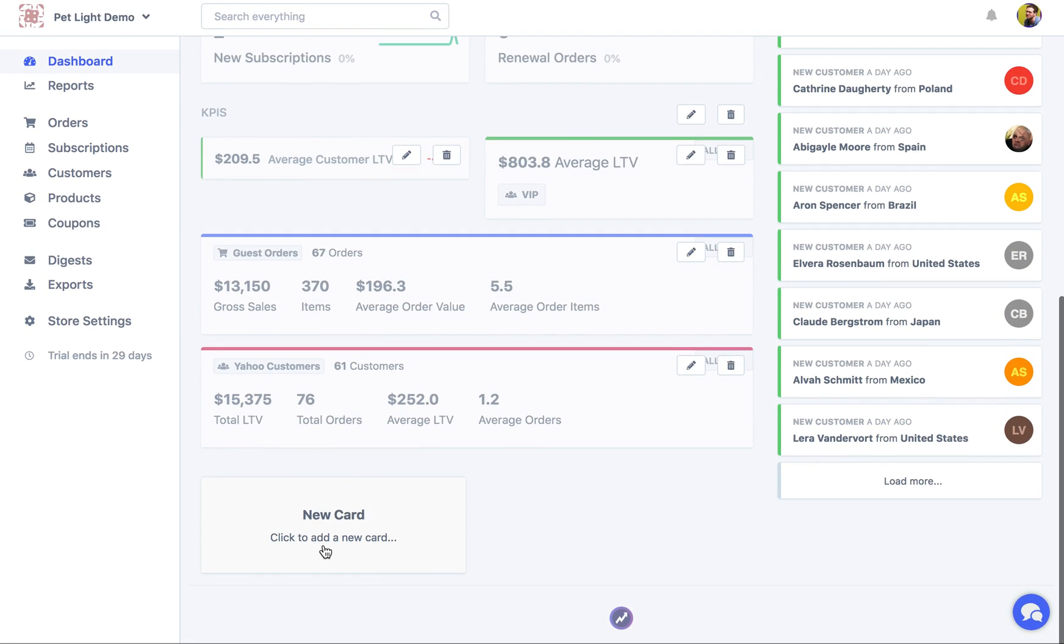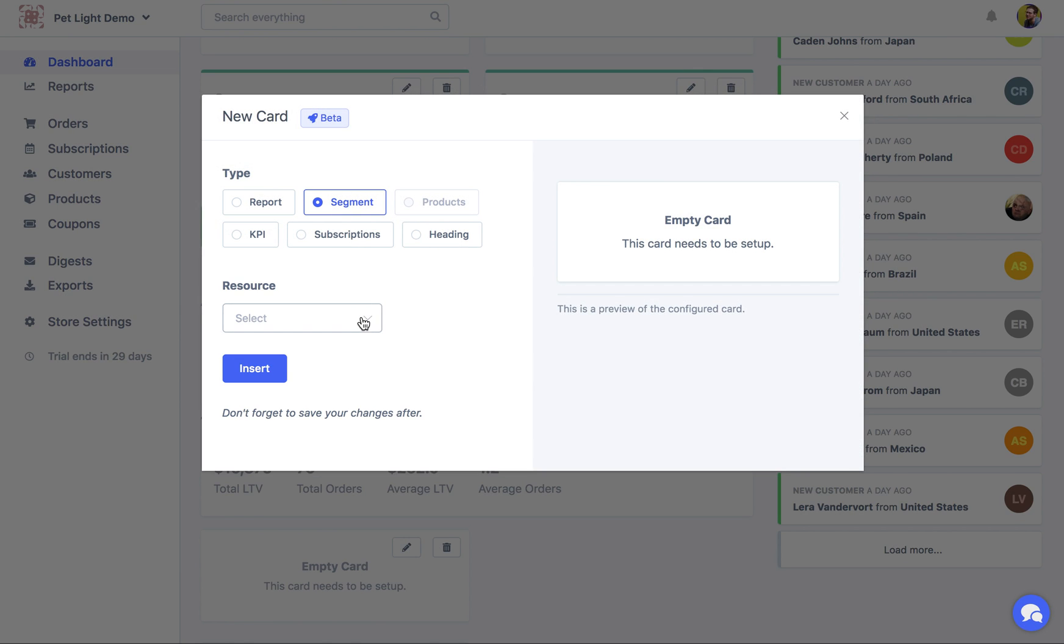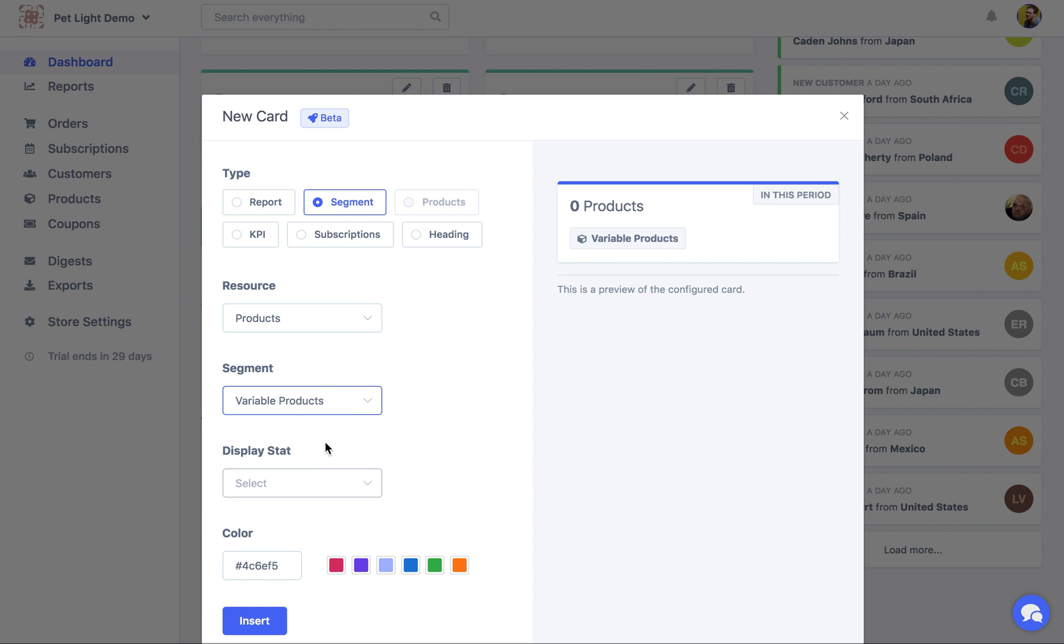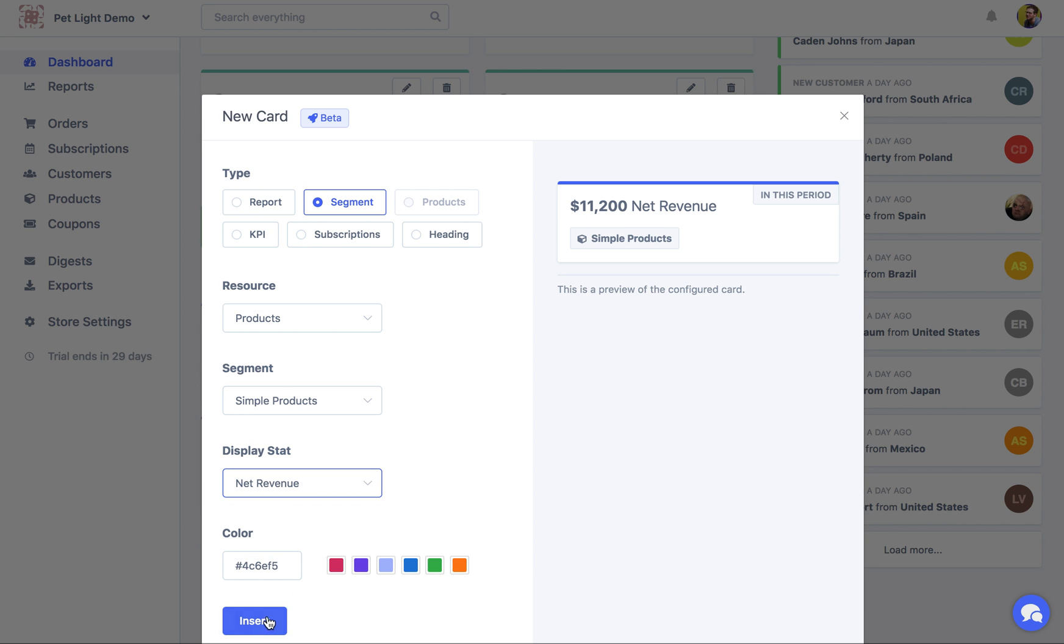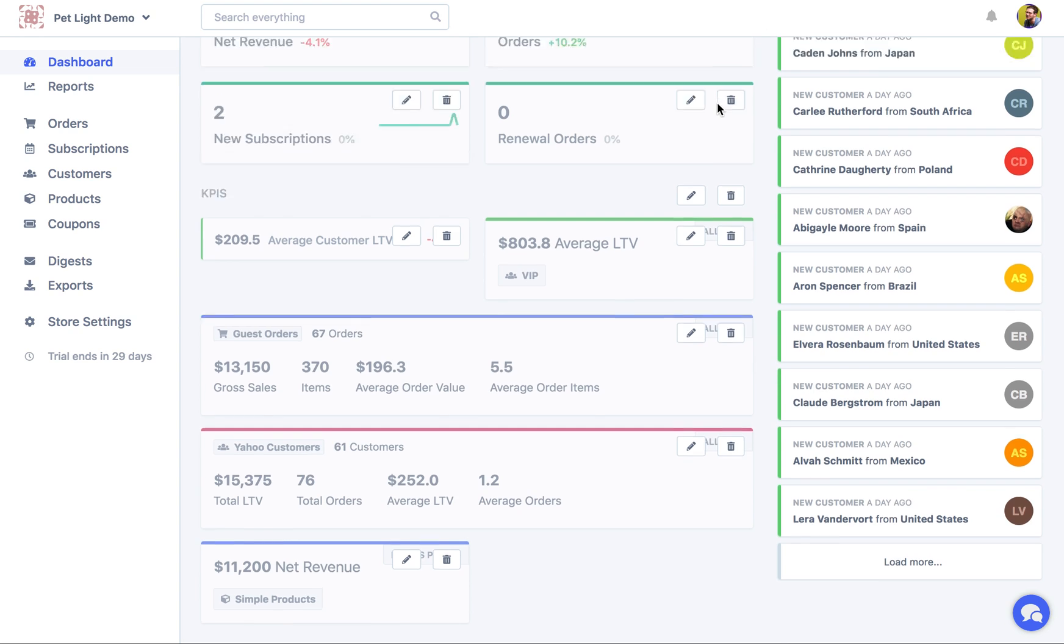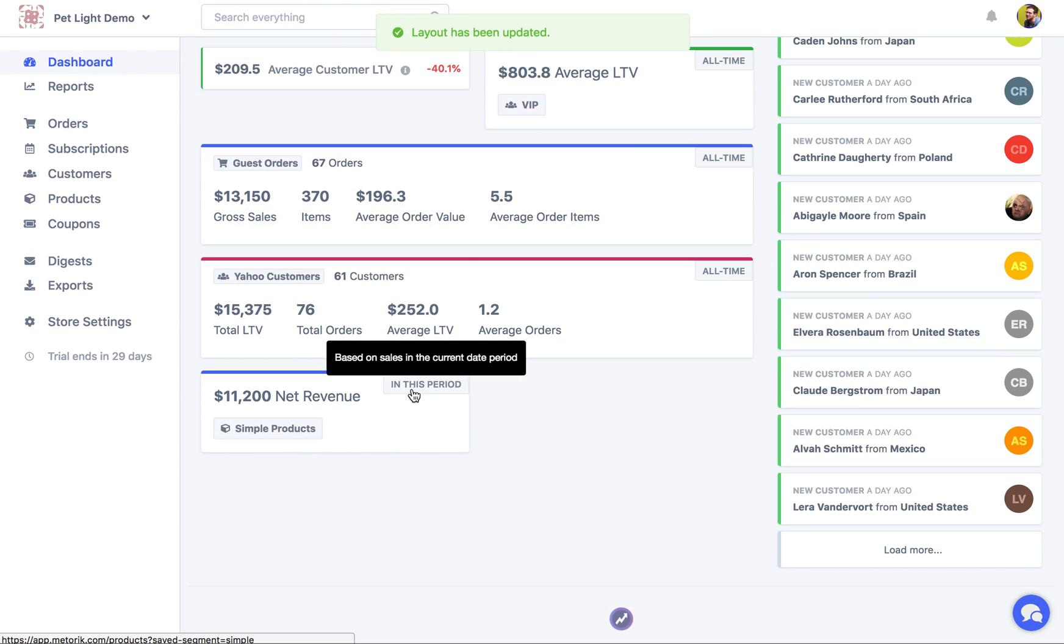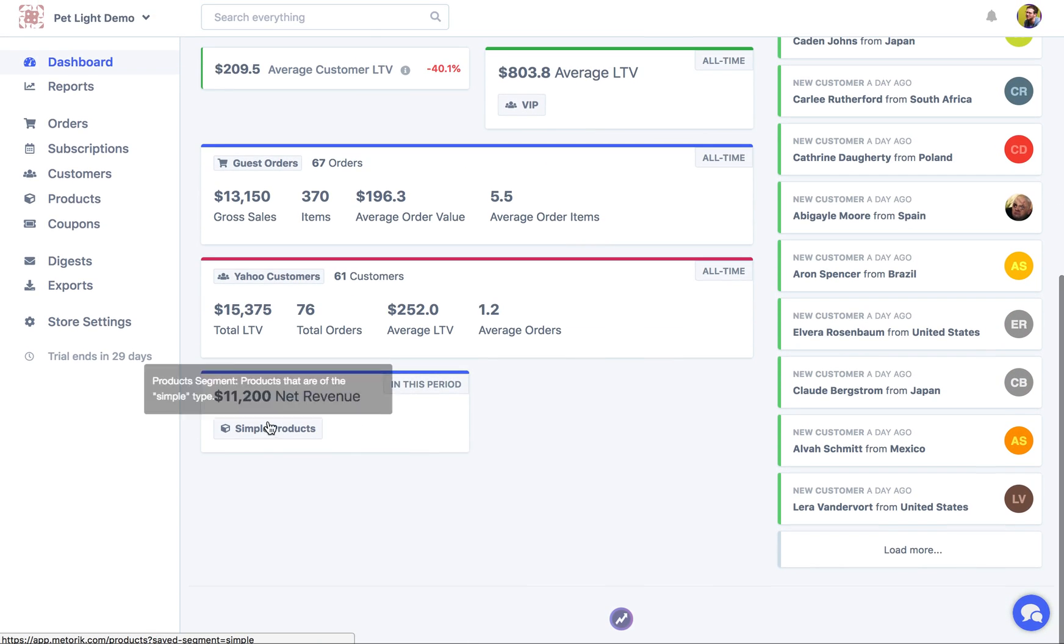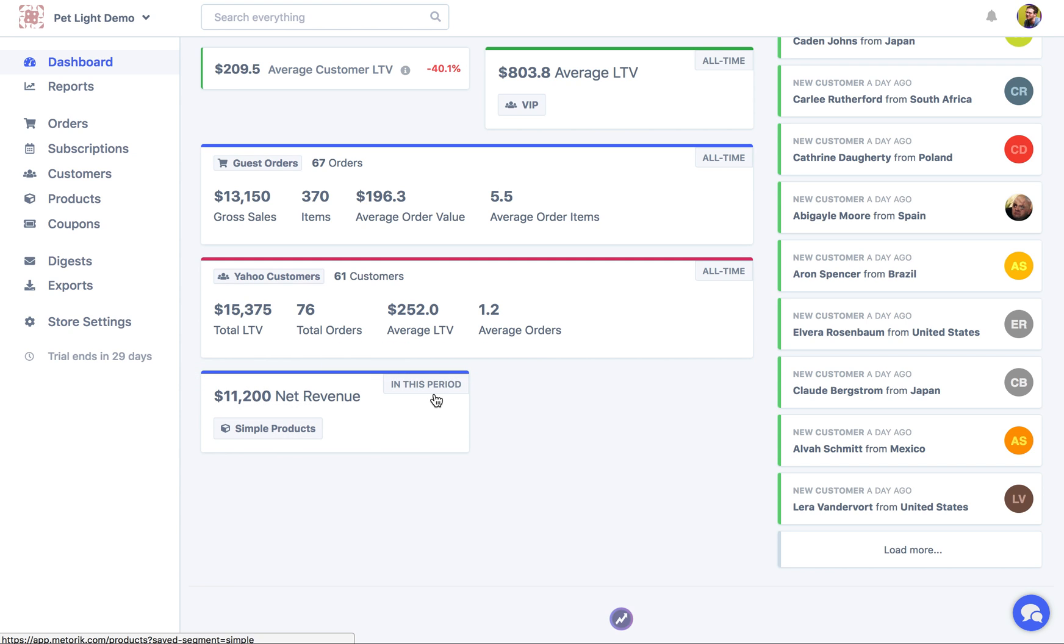If I customize again, and then add a new card segment, but choose product as my resource. And then we might just want to look at variable products. I think we don't have any for this store though. So we'll just say simple products. And then I want to display the stats for the net revenue. Now that one, as you can see after I save, it says in this period up the top. So that means it is looking at those dates and it's saying that you've sold $11,200 of simple products in this period. So it can be a little confusing at first, but hopefully it'll make sense after you use it a little while.